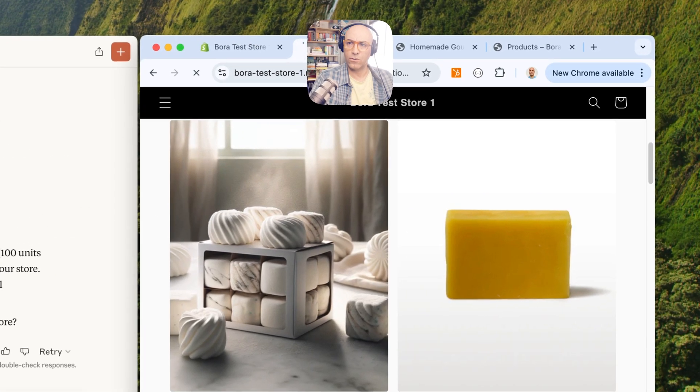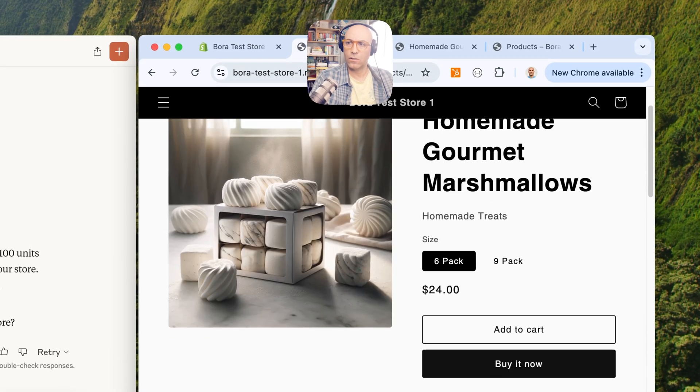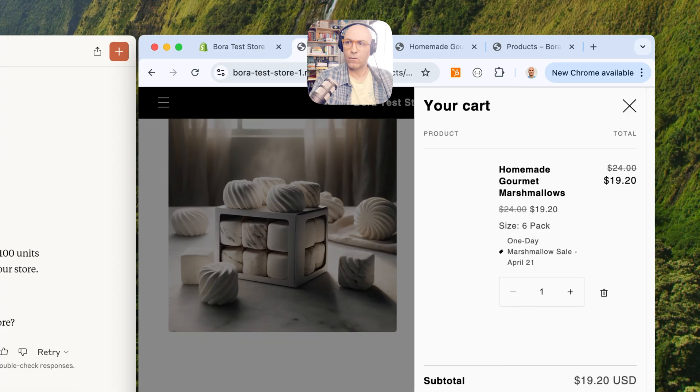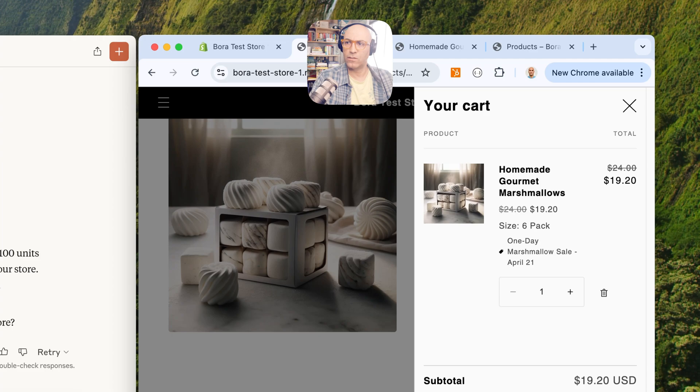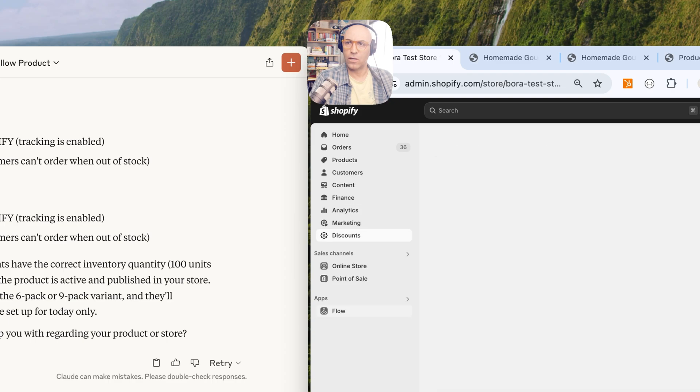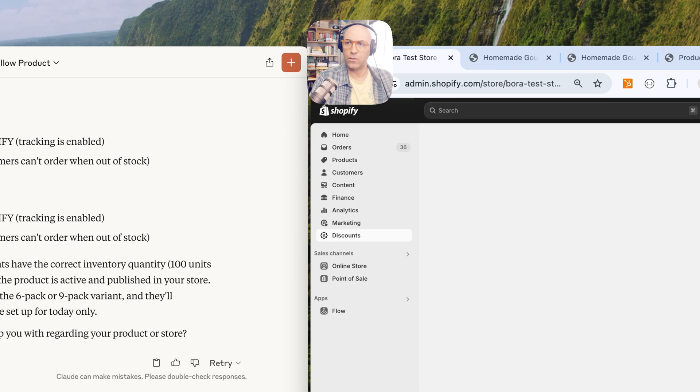Okay, so let's see if we get that discount. Yep, here we go. One-day sale, Marshmallow Sale, April 21st. Great. And then how was that created in the discounts? Discounts created a one-day sale here.